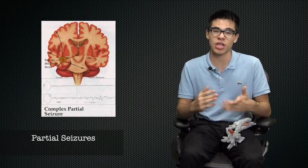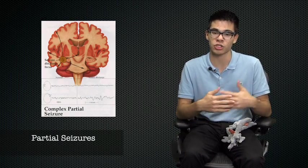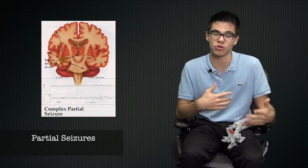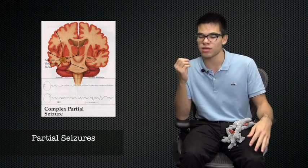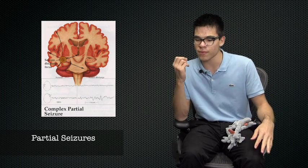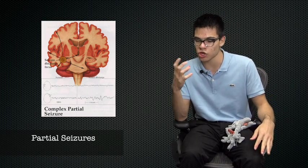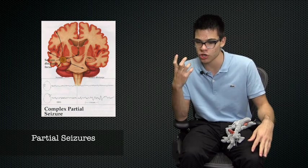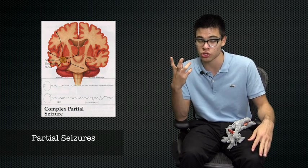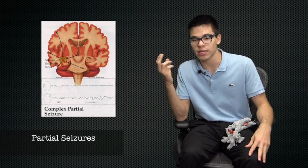So now there is a second category of seizures which are partial seizures. And partial seizures differ from generalized seizures in that the area of spontaneous discharge or massive electrical discharge is occurring in a very localized region of the brain.